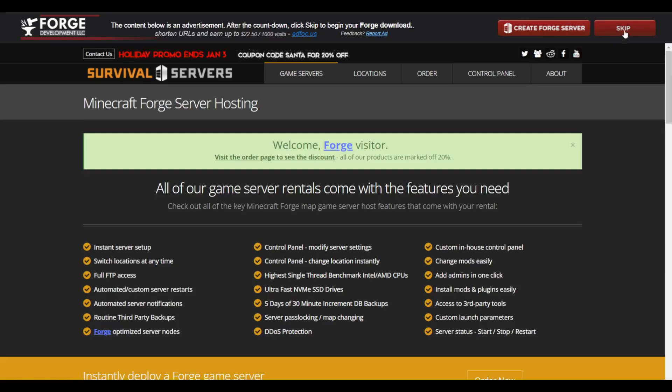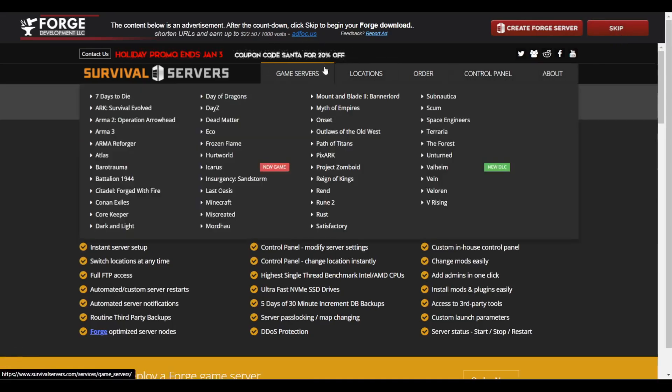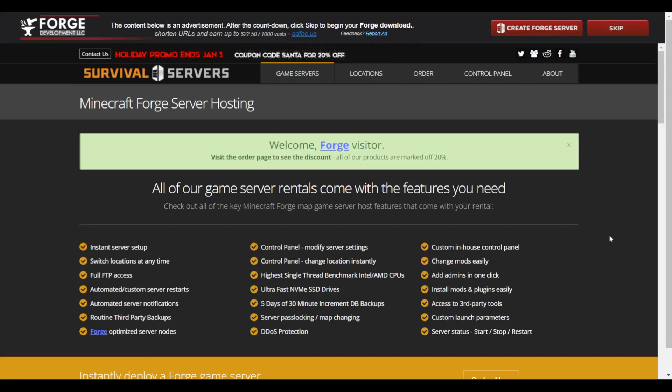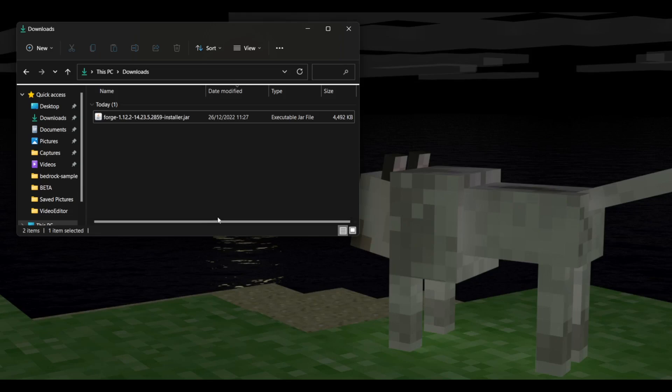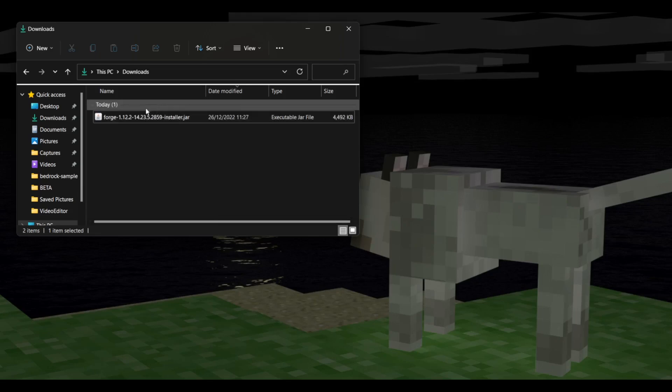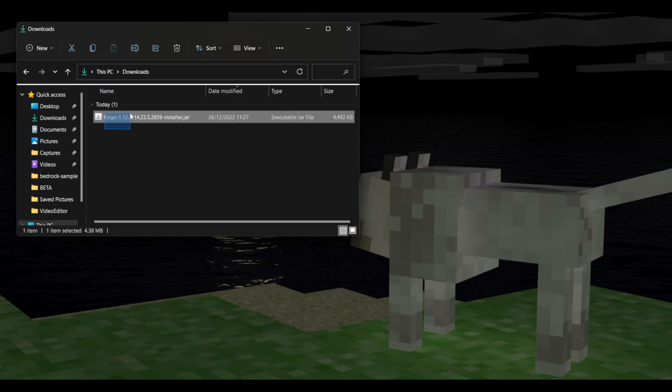There's not really a way to get around all this. As you can see, it is downloading in the bottom left. So now I'm in my downloads folder, and as you can see, I've got it right over here, Forge 1.12.2.